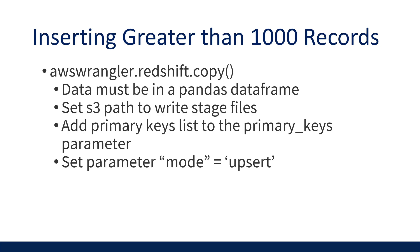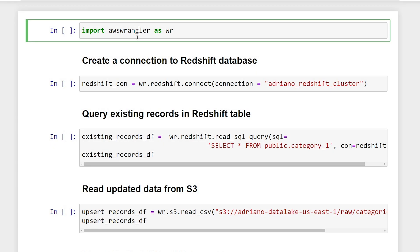Alright, so let's walk through an end-to-end example on how to perform an upsert on Redshift with these methods. So I'm in the Jupyter Notebook. The first step is to import the AWS SDK for Pandas library, which is called AWS Wrangler. And I'm currently using 2.20.1.